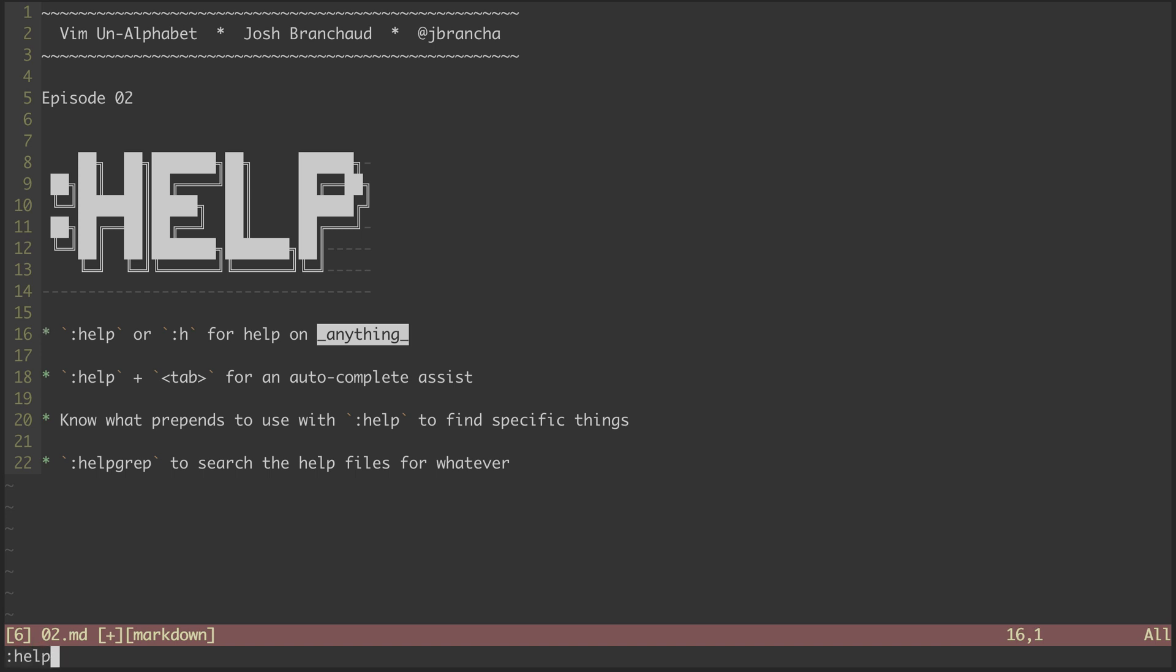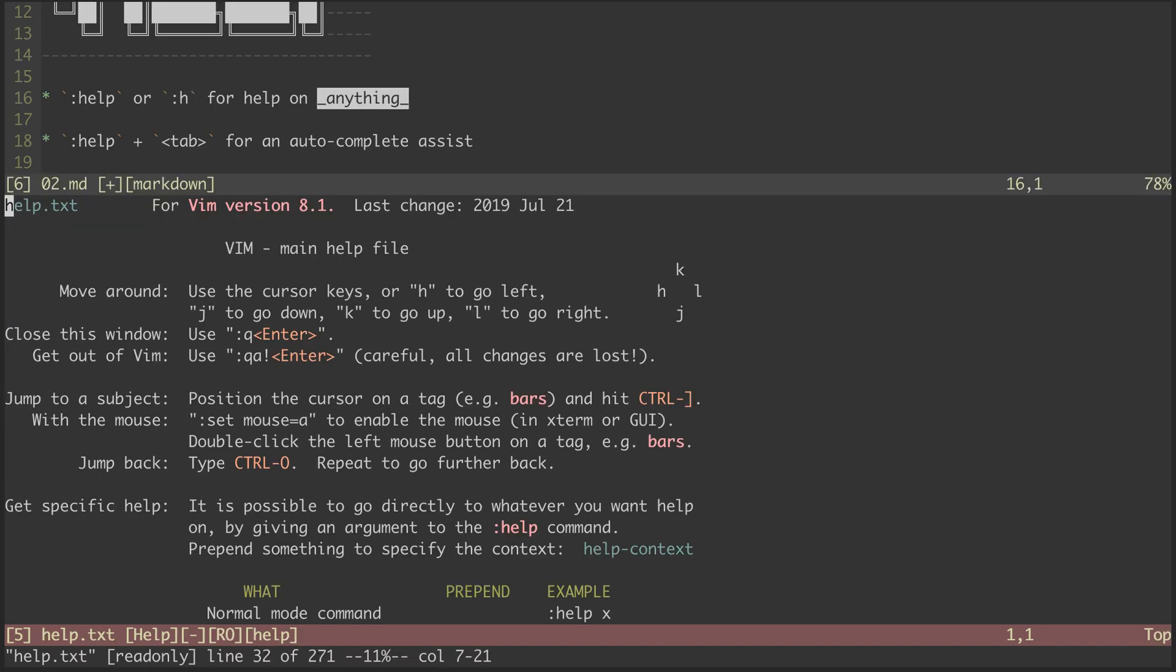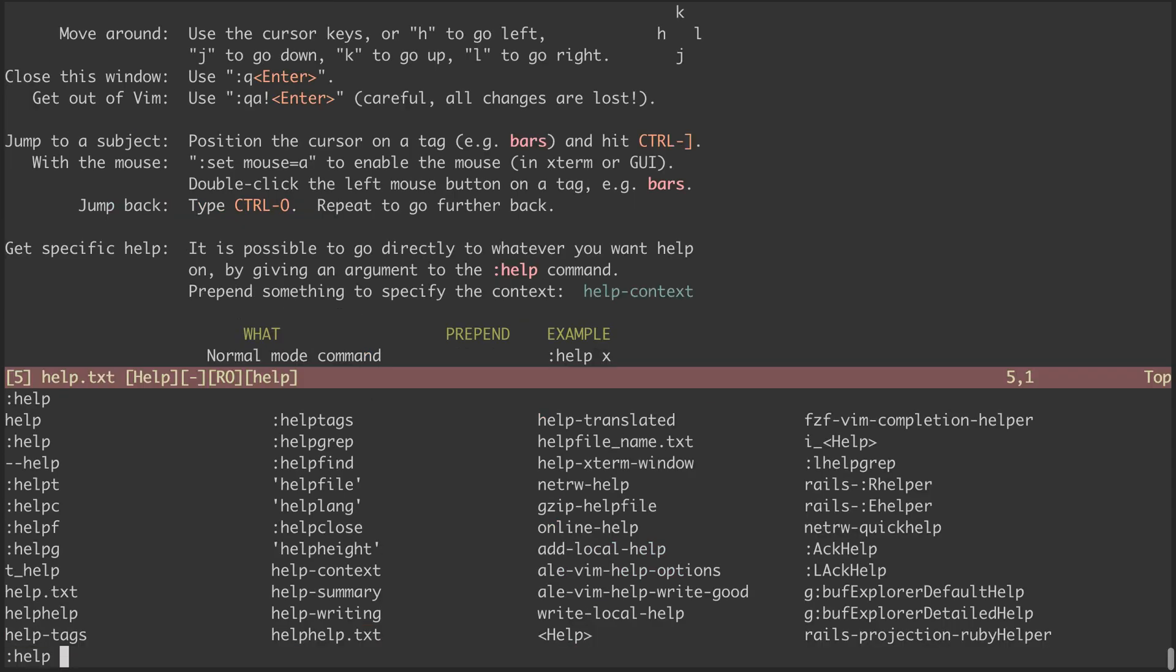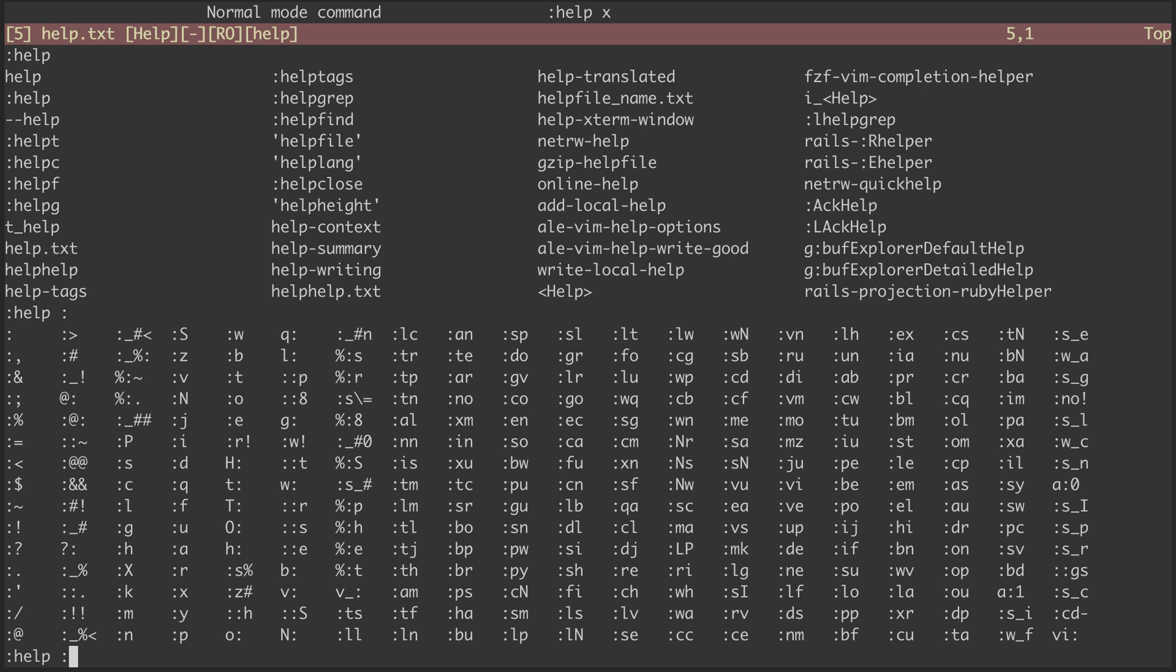The colon help command, or colon H for short, is a great way to find help on anything, including help on getting help.